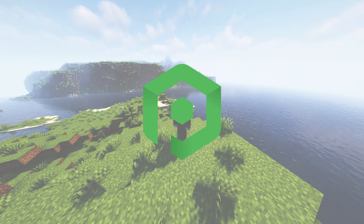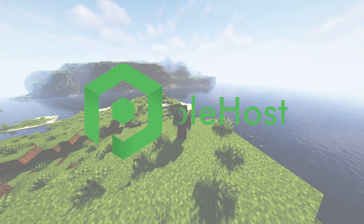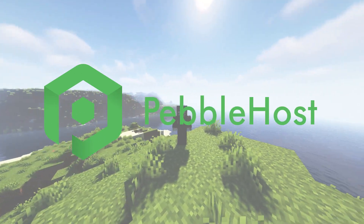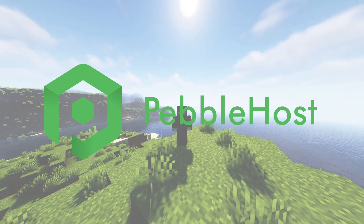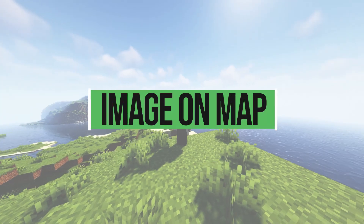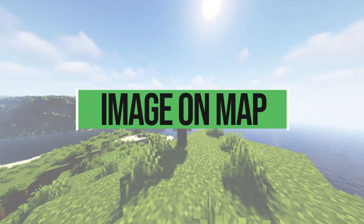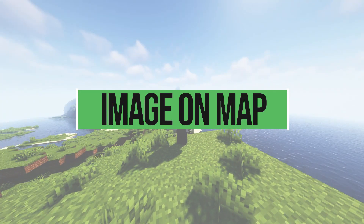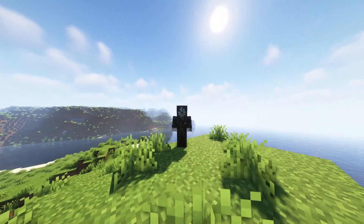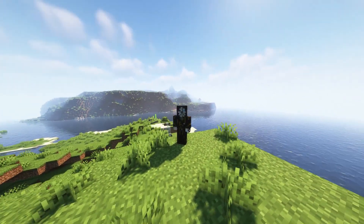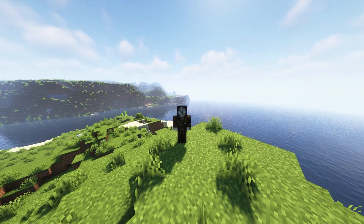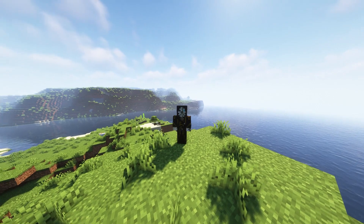Hi, and thanks for choosing Pebblehost. In today's video, I'm going to be showing you how to make custom maps and images with ImageOnMap. Pretty much, as long as you have a picture of something, you can put it into Minecraft. It's really easy to use and really easy to learn, as well as being super easy to install onto your server.